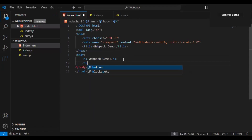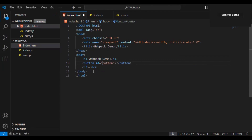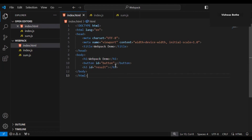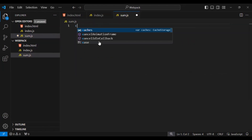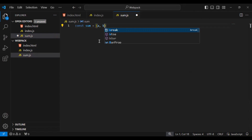First I will add the title of my application, which is 'Webpack Demo'. Then I will create one button. When the user clicks on that button I need to show the result, so I will show that result in an h3 tag. For the button I will add an id so I can refer to it in the JavaScript file, and for the result I will also add an id, which will be 'result'. In sum.js I will add a function that will take a couple of parameters and return the sum of two numbers.